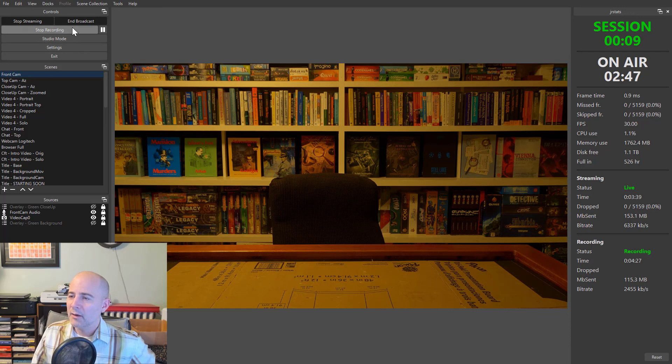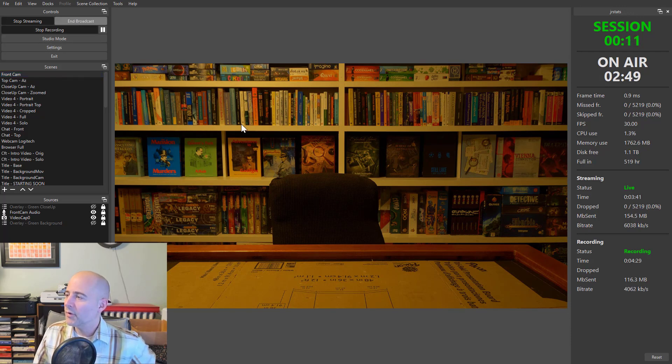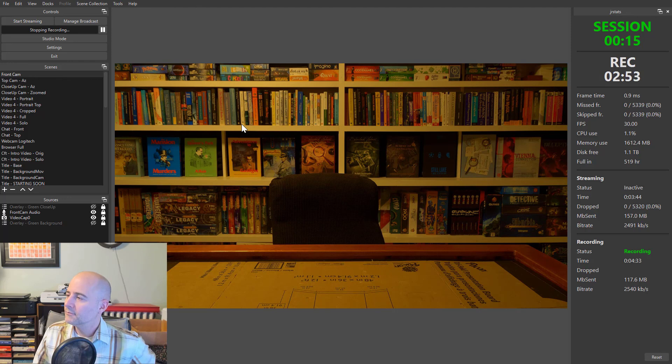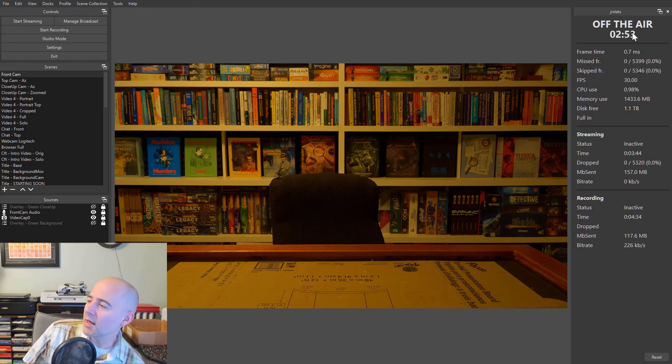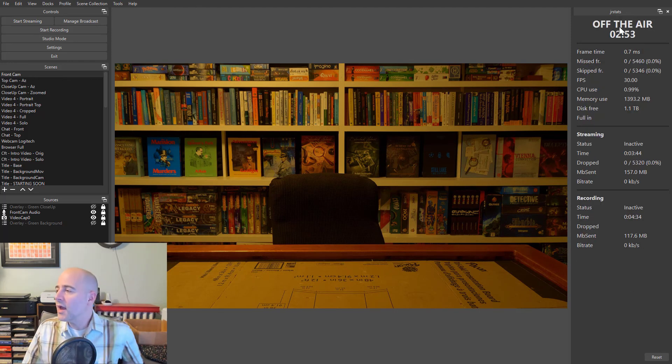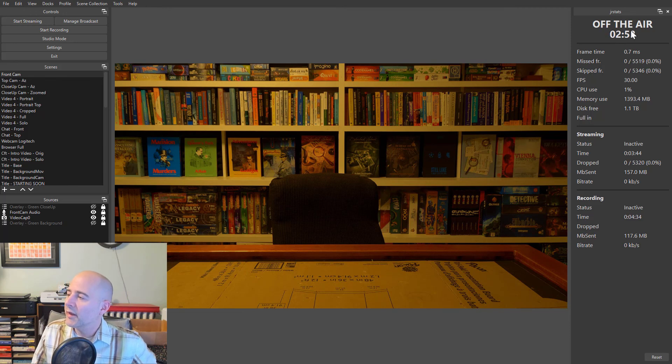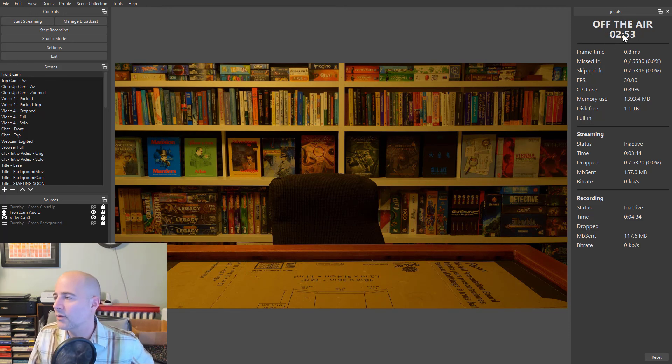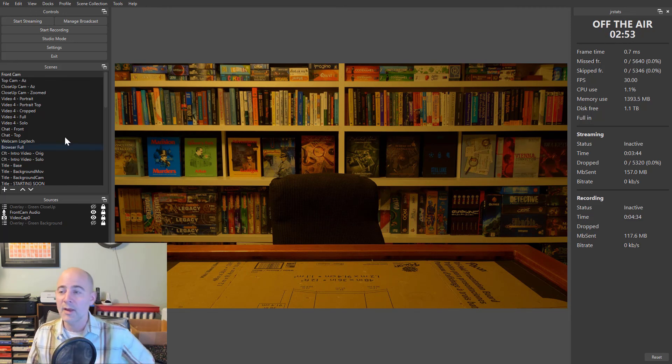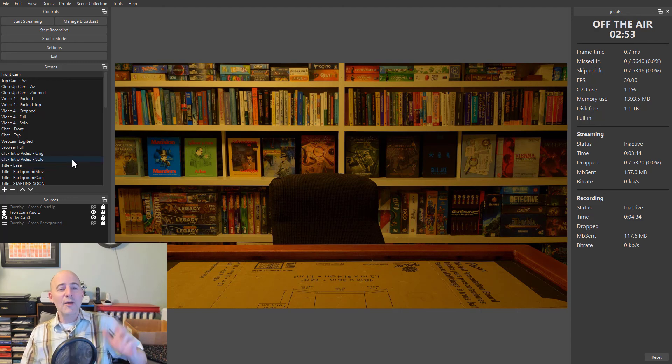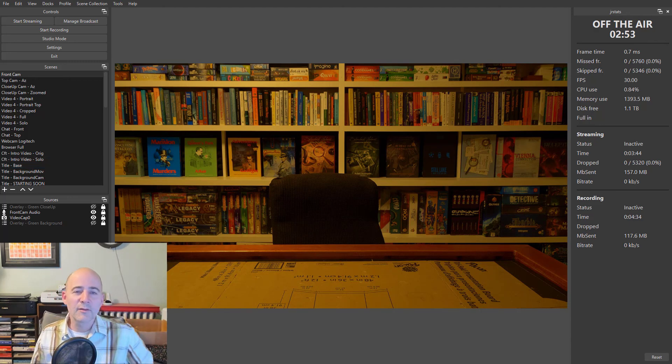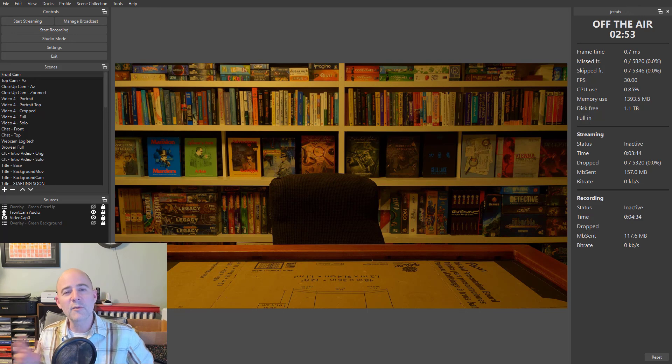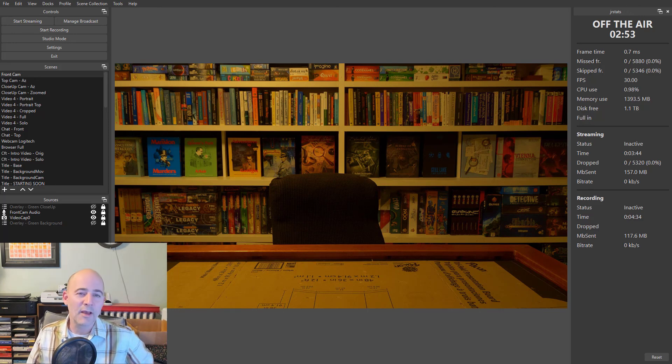And now if I hit end broadcast to stop, let's see what happens. It says it's stopping. And now it says we're off the air. And now it's told me the total time that I was on the air broadcasting, two minutes and 53 seconds. So there you go. JRStats sort of combination stats replacement and tally light and session break reminder.